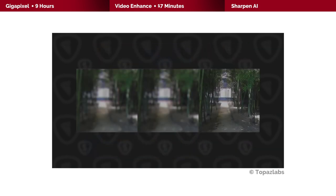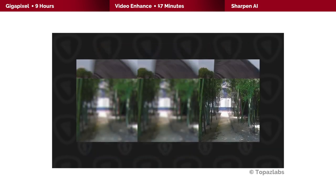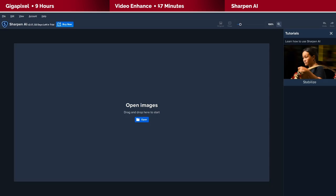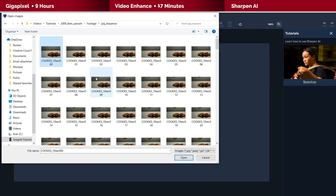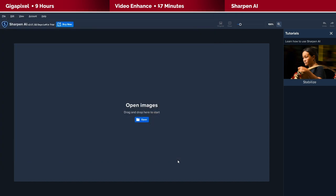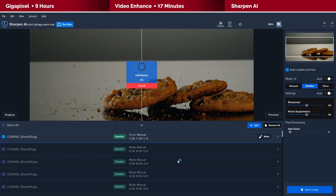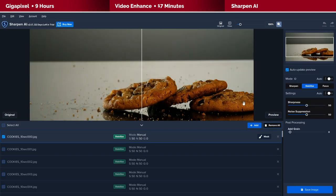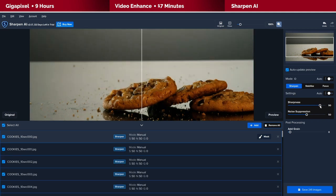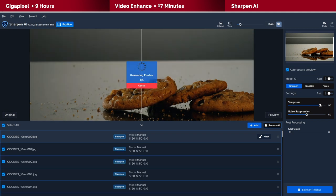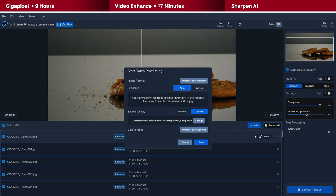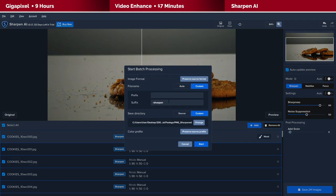I did make a separate video about the use of Sharpen AI for enhancing footage, so do check it out if you'd like to know more details. Okay, let's open Sharpen AI and import all the original frames. Change the mode to Sharpen and let's increase sharpness to 90 and we can now begin the sharpening process.